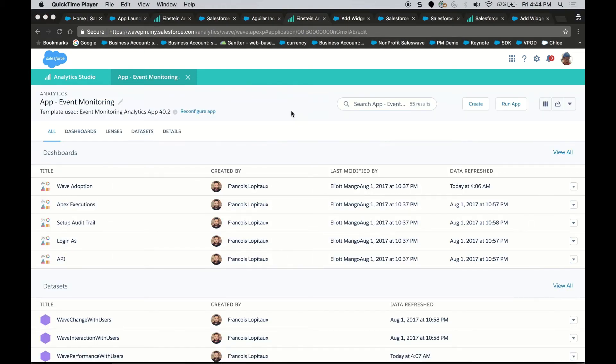As an admin, I'm very interested in how my users are using this system. Let's look at what the Event Monitoring app has for us. Right here, I can look at the Einstein Analytics Event Monitoring app.